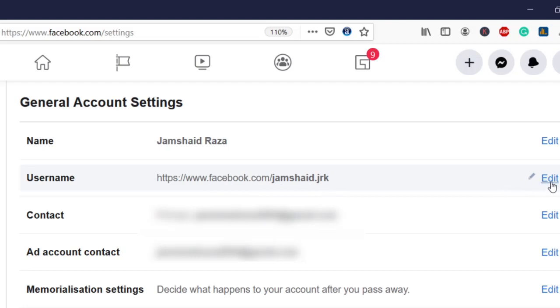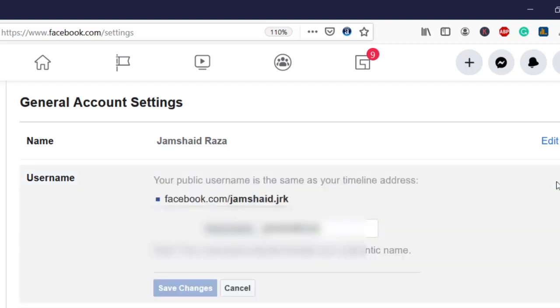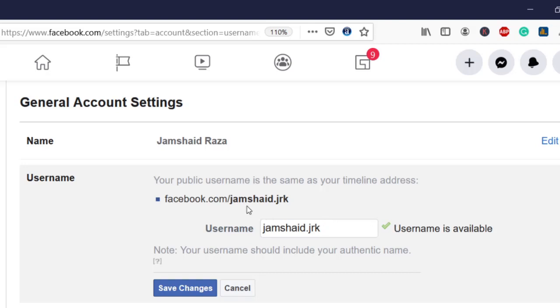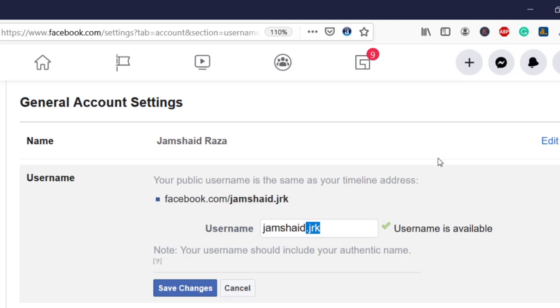Now click on Edit and you can change your username. Right now I have jamshaid.jrk and the username is available. You should remember that whatever name you give here should be available, otherwise you cannot use a name that's already assigned to someone else.